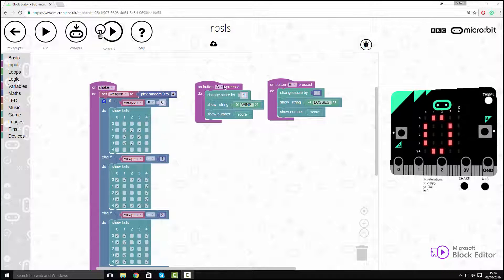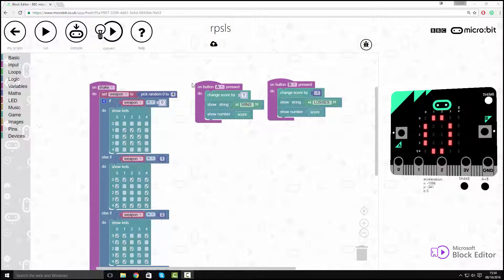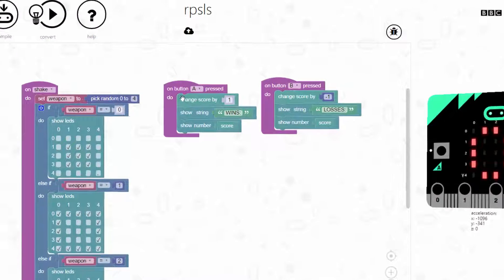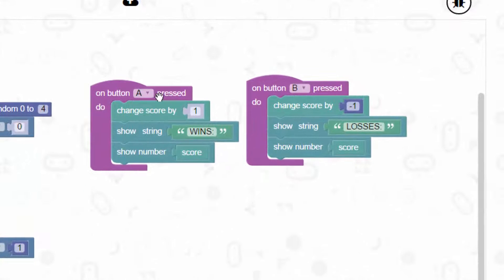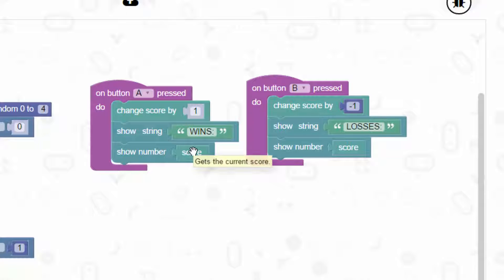I'm in the block editor and I'm going to set up my button A and button B actions. My button A action will be when button A is pressed, change score by one. It will add one to the current score, show a string of text which says wins, and then show number score.